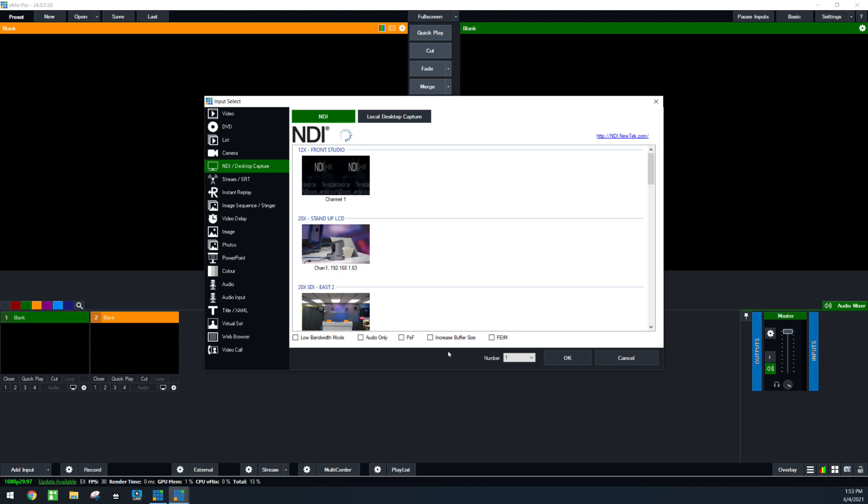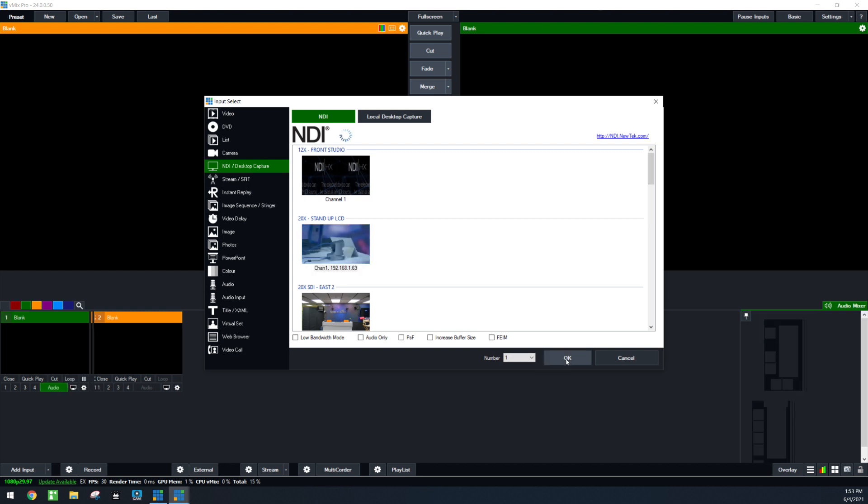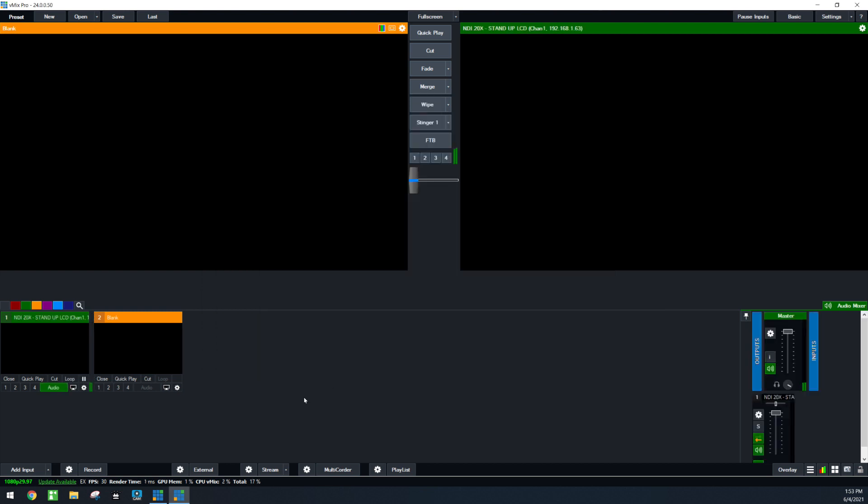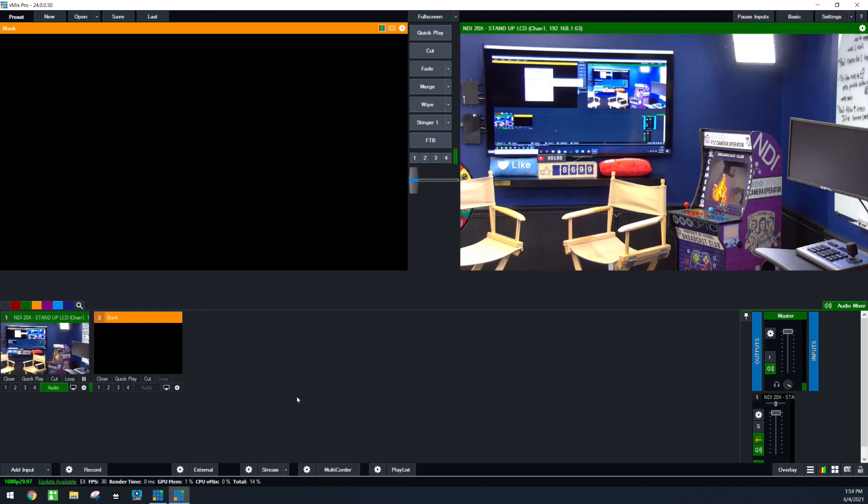PSF stands for progressive segmented frame. This is basically the progressive video format like 29.97p or 1080p 30 frames per second. Finally, the increased buffer size is ideal for scenarios where latency is not really an issue and helps to smooth out the video over the network. So let's go ahead and click this video source here, the 20x, and click OK.